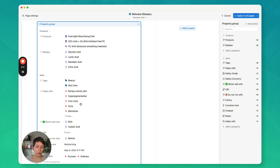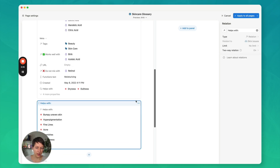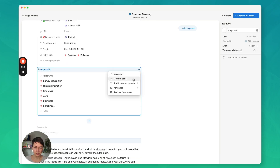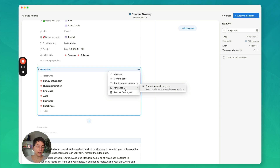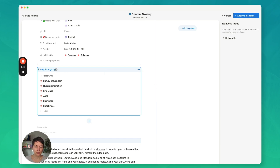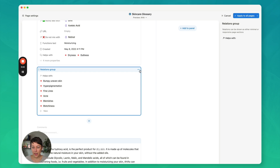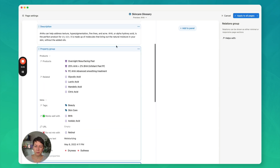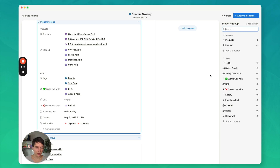One thing we can do is move some of this information to the panel. Let's go to helps with — you can't really edit them from here, you have to edit them in the sidebar. So let's go to helps with and add it to the layout, then add it to the panel. You can also add to a property group so you can choose one of the other headers. The other thing you can do — which looks a bit similar to what you might remember as showing as minimal — is converting to a relations group. Let's actually do that. Convert to a relations group. I can remove from layout, and I can't add to the panel now because this is its own relations group.